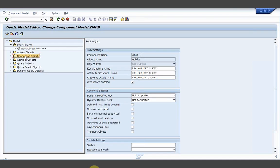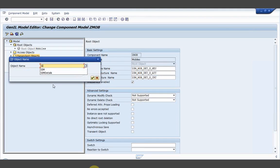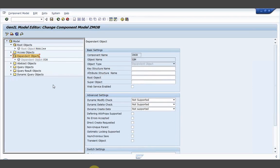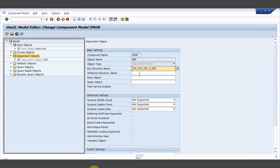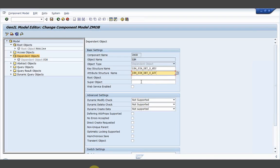Now I would be creating a dependent object for SIM details. I have already created the key structure ZSM SIM details key and the attribute structure. Now the root object — this is a hierarchy, as we discussed. JANIL objects contain a hierarchy, which says what is the uppermost object.